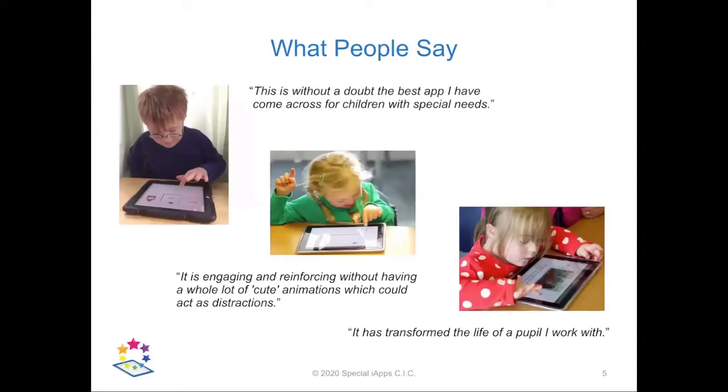Along the way we've picked up a number of regional, national and international awards and continue to receive enthusiastic feedback from parents, professionals and the children themselves.